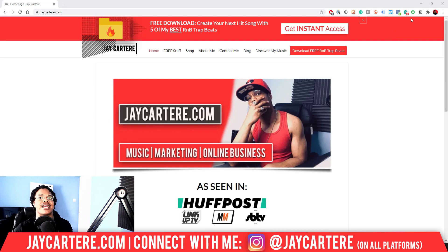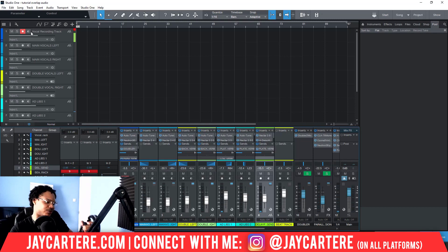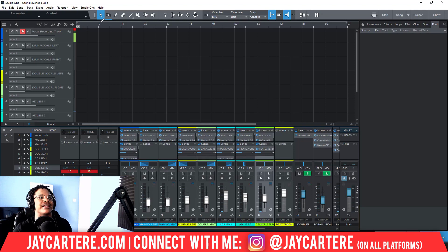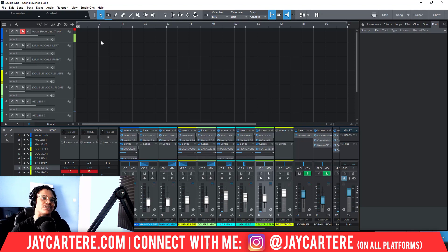Now let's get straight into this. This is my Spotify-ready vocal mixing template. Let me get my headphones on so I can hear what's going on. I'm going to record something and then record something next to it, and I'm going to show you what happens when you don't enable audio overlap, and then what happens when you do — so you can see the difference.